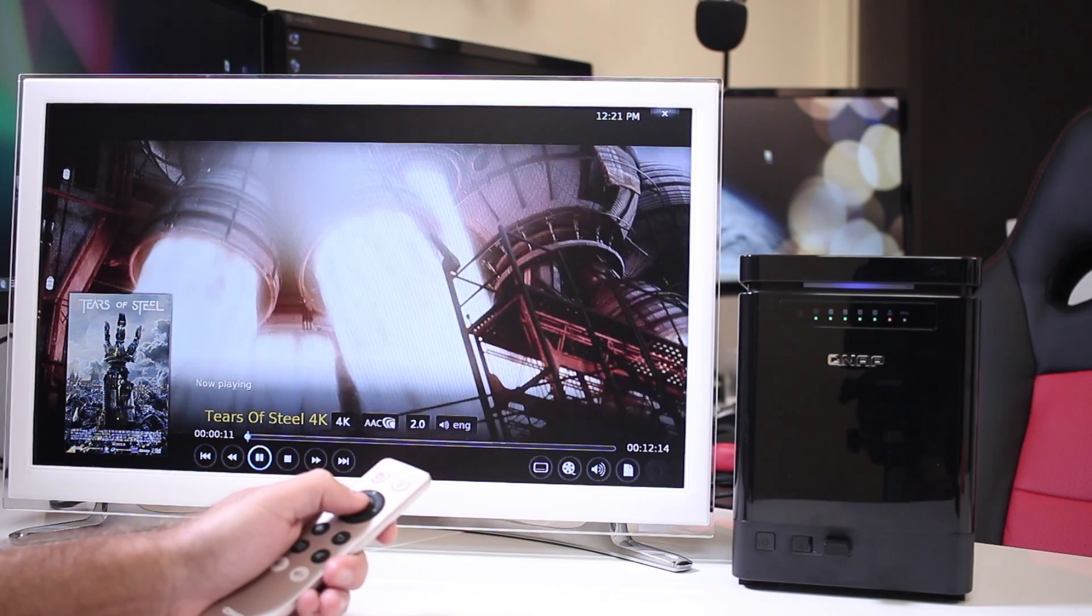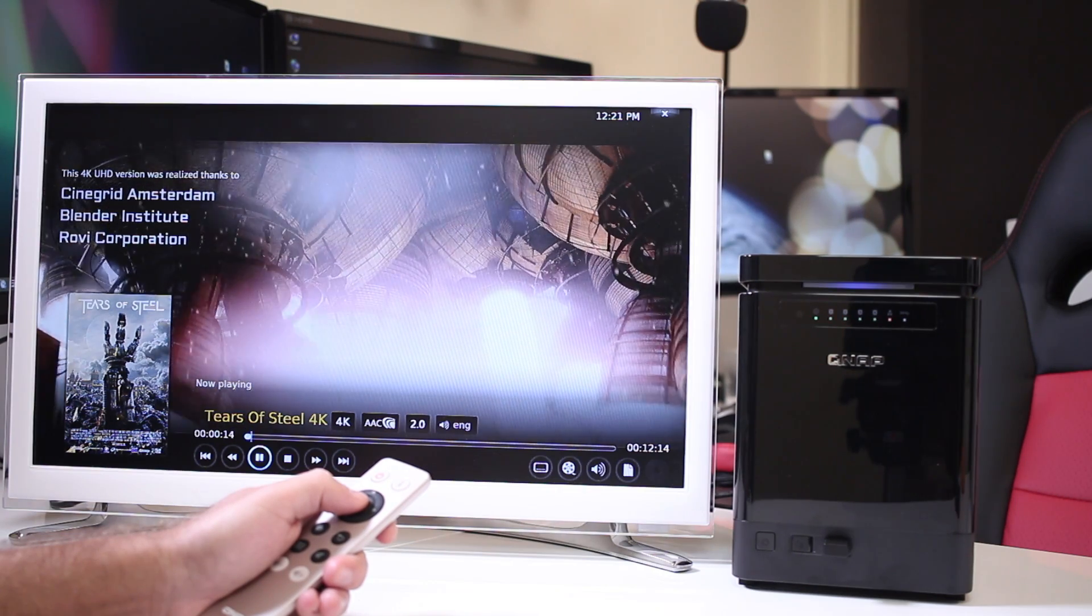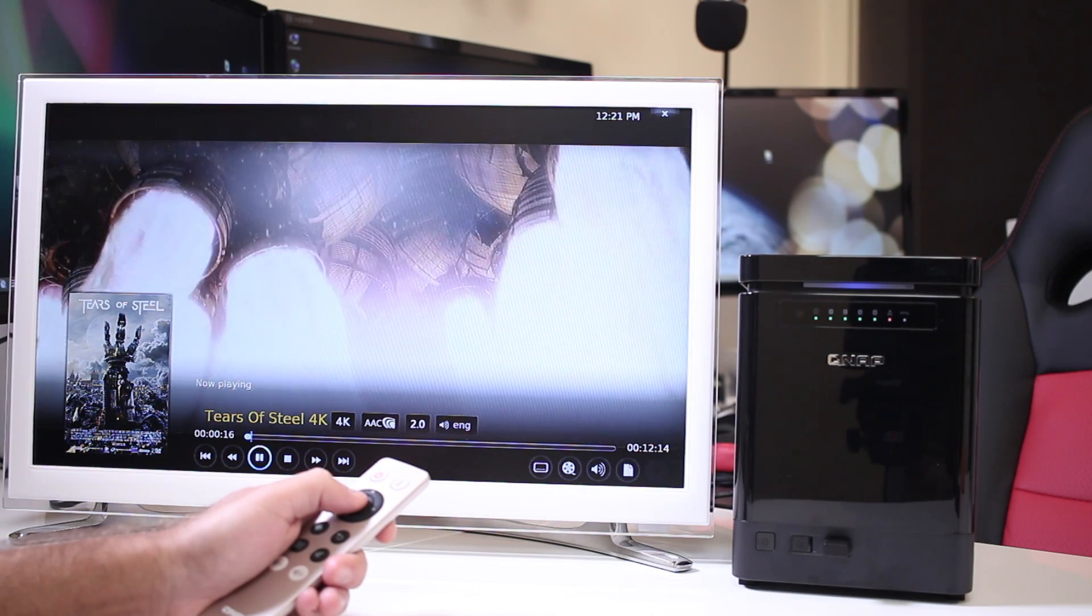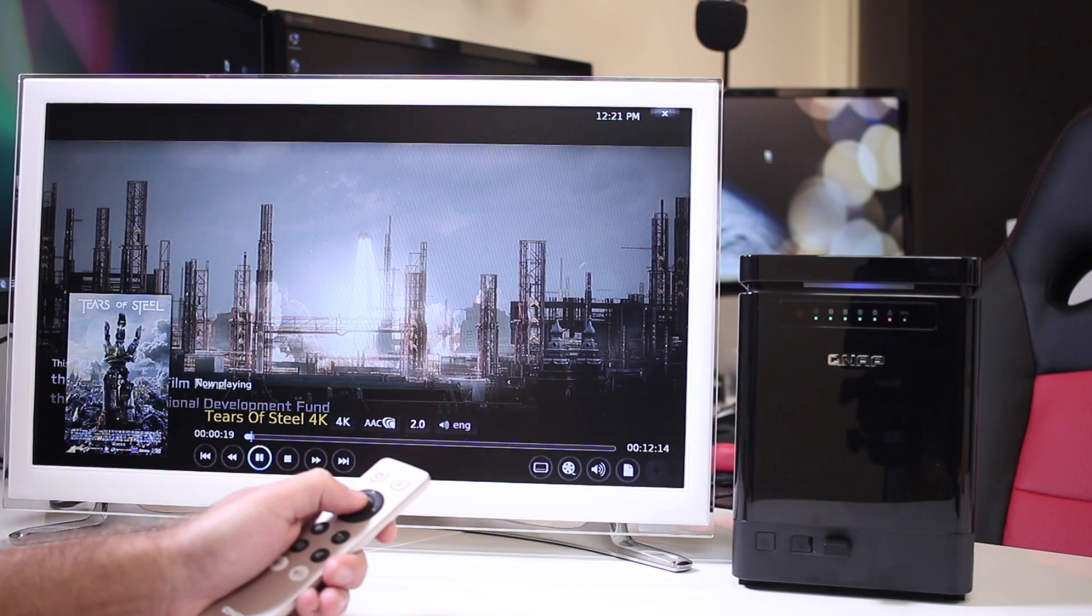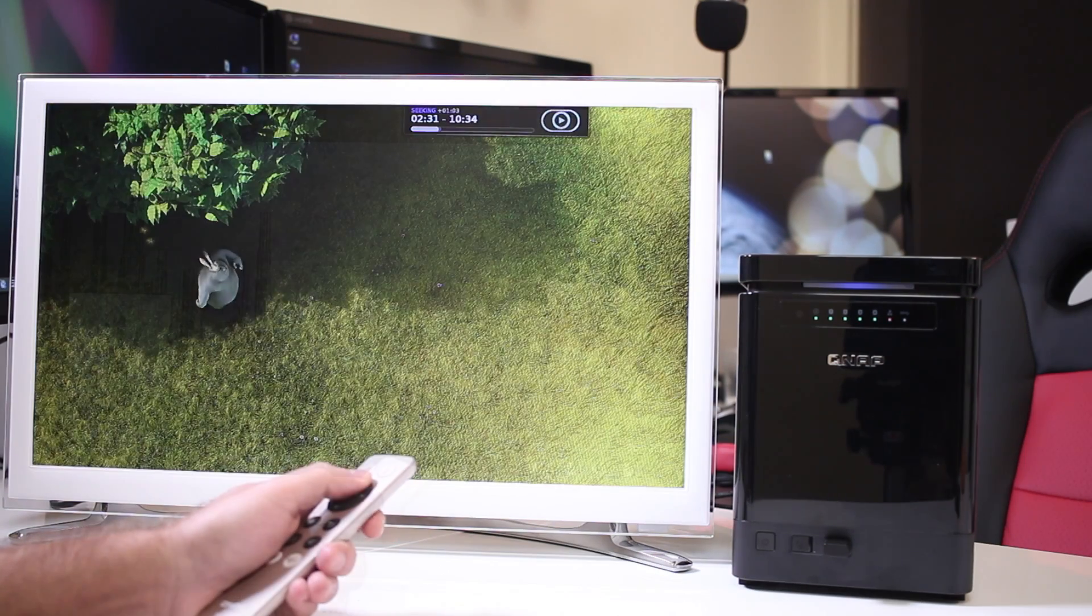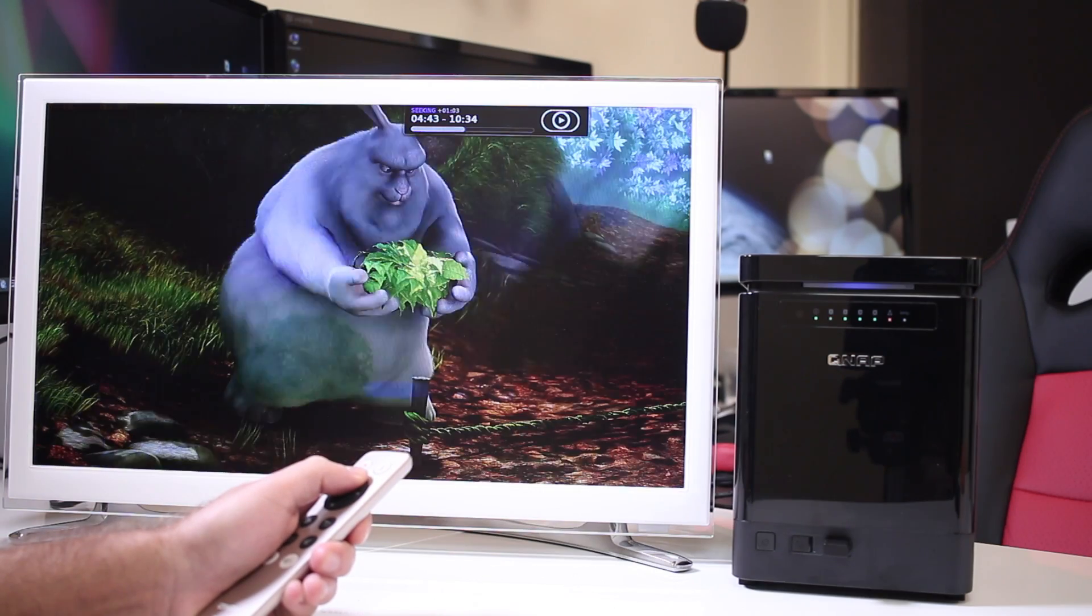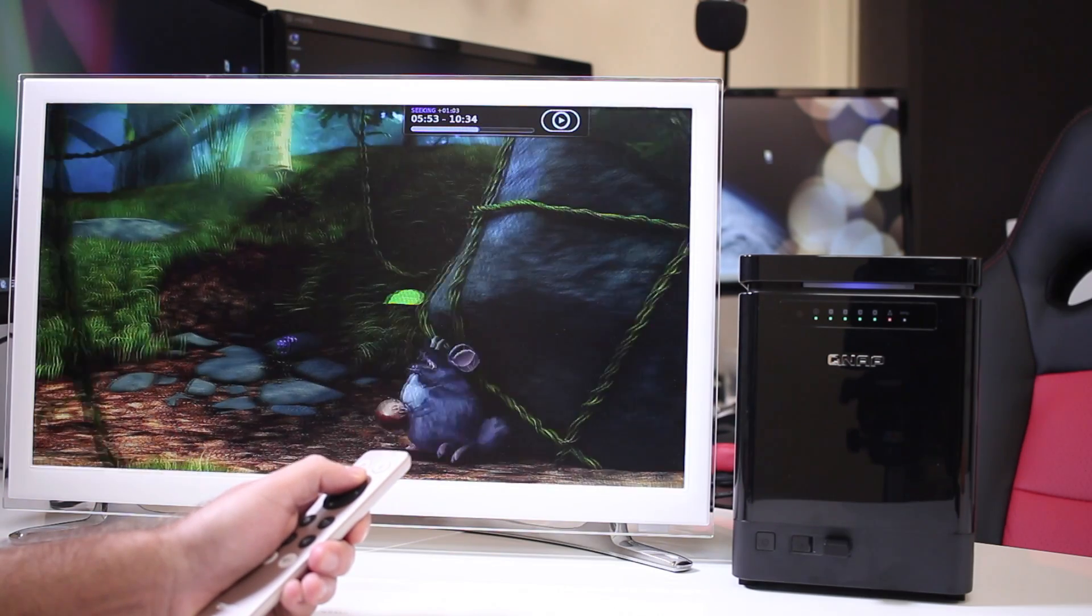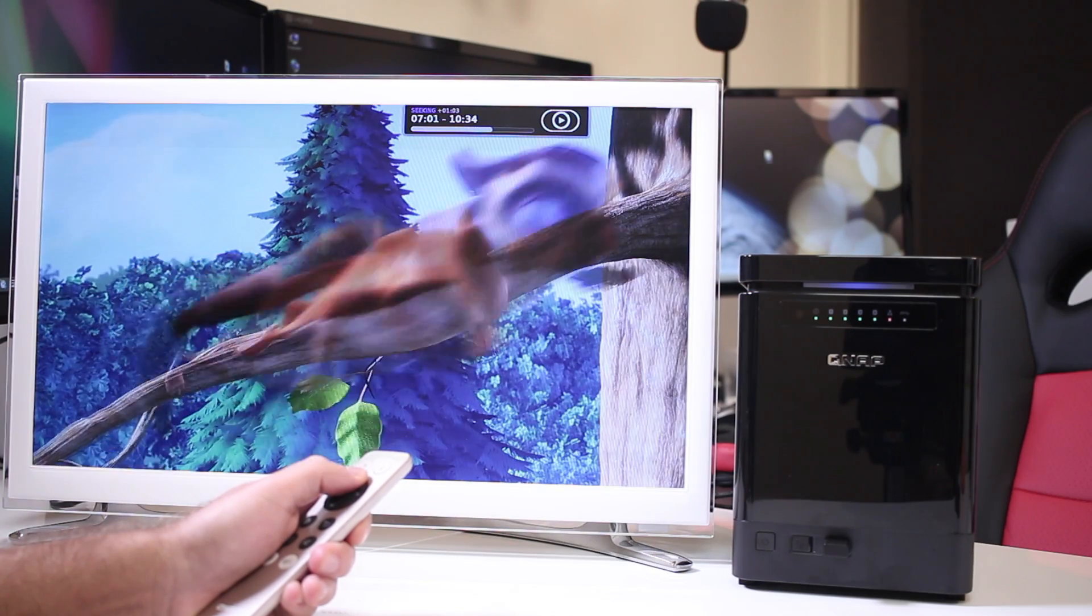And although QNAP states that the NAS will play up to 1080, my test revealed that although the output is 1080, the device is totally capable of playing 4K files. And regarding the responsiveness of this NAS unit was simply great. I felt that I was using a multimedia box instead of a NAS.